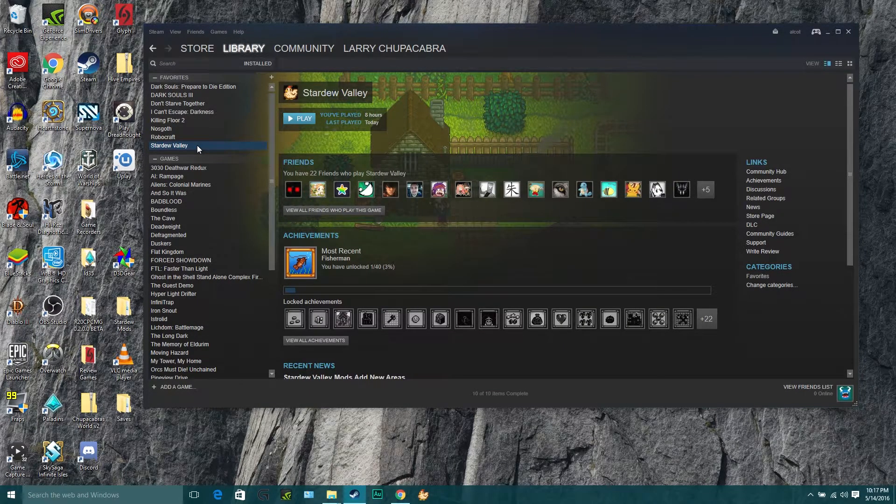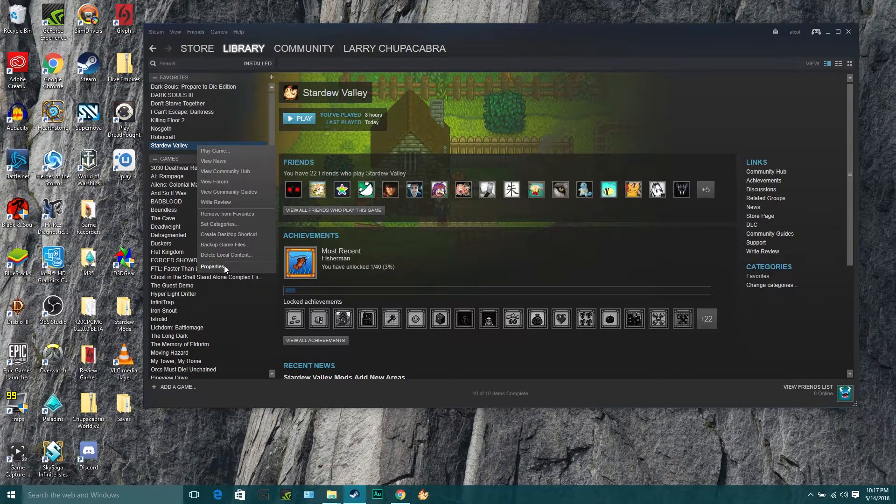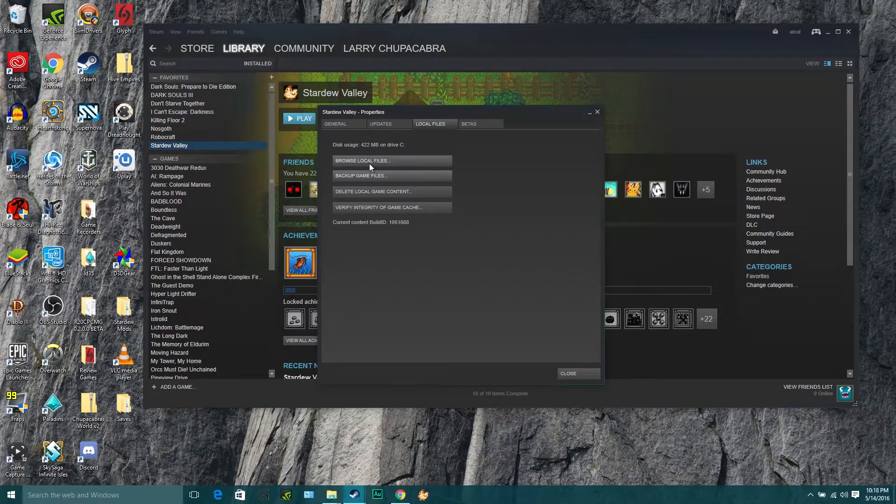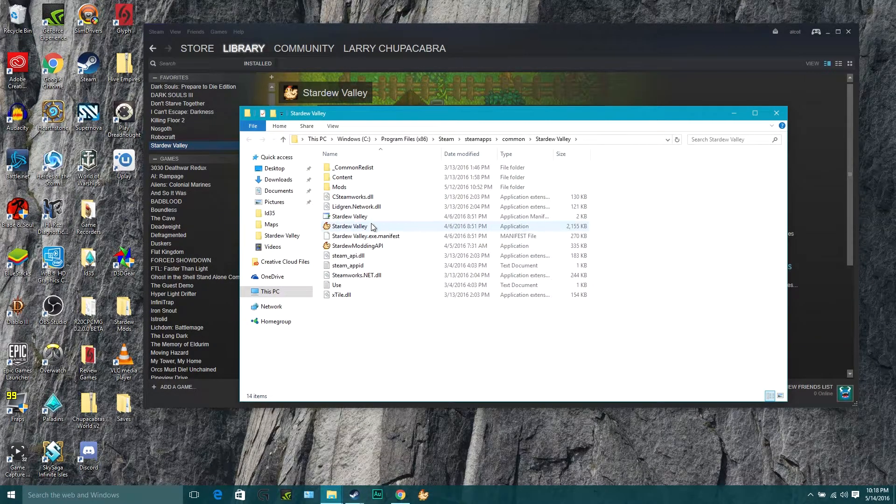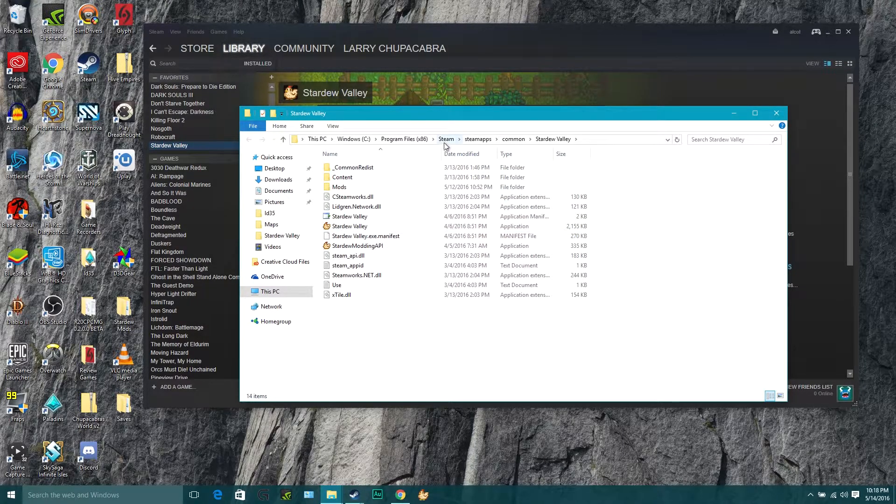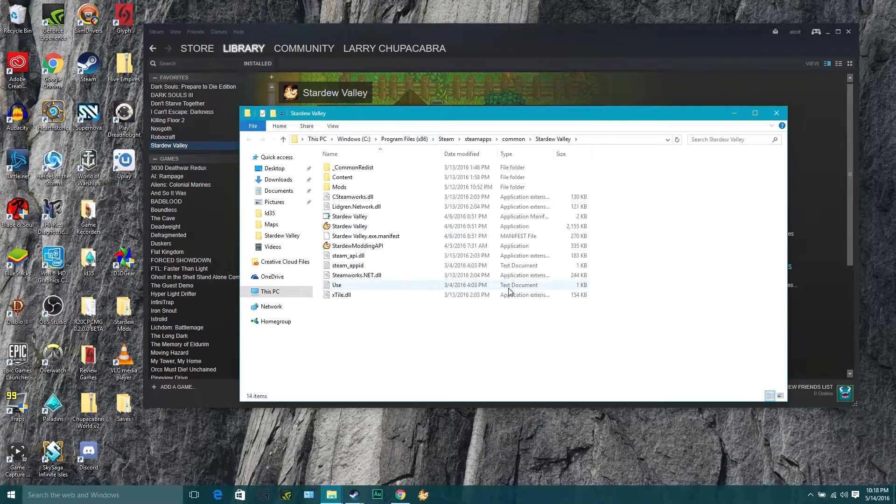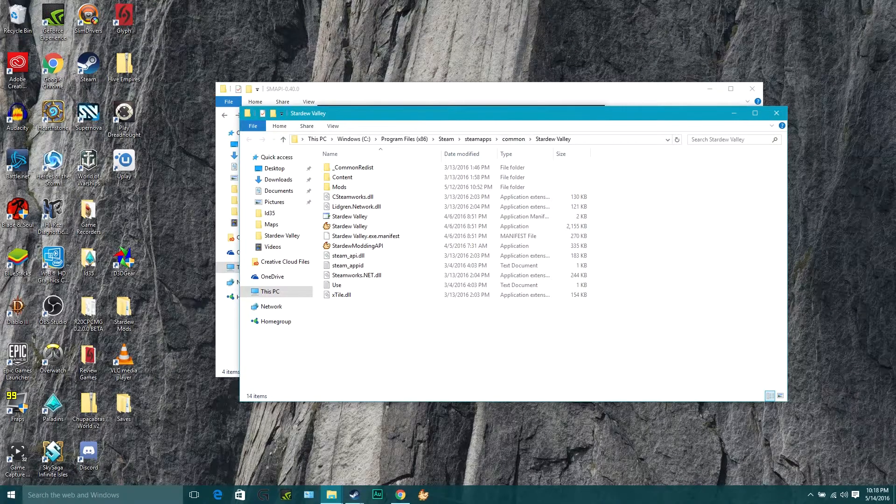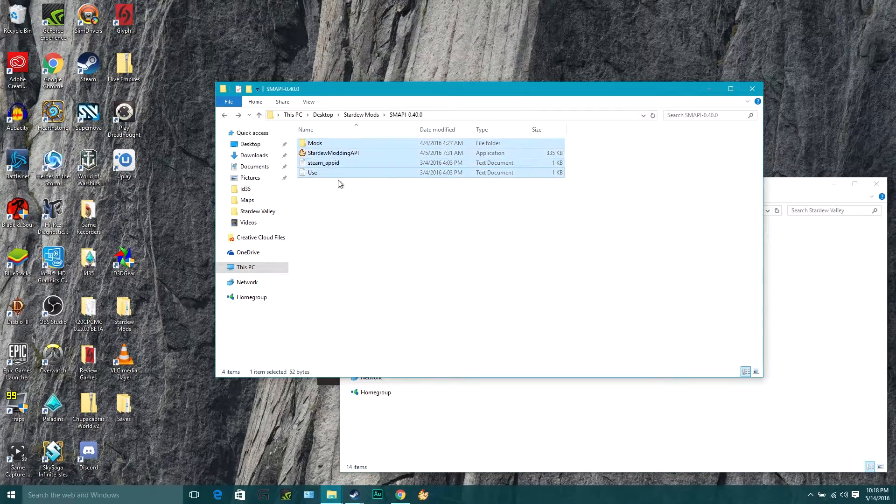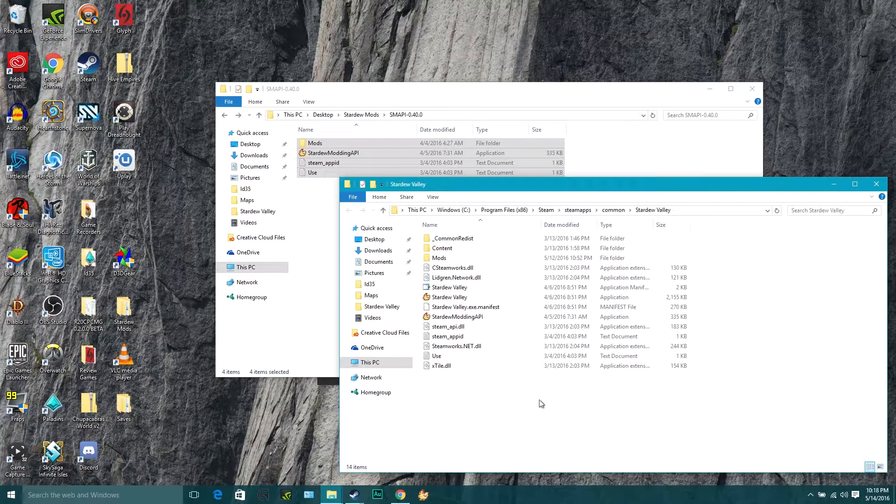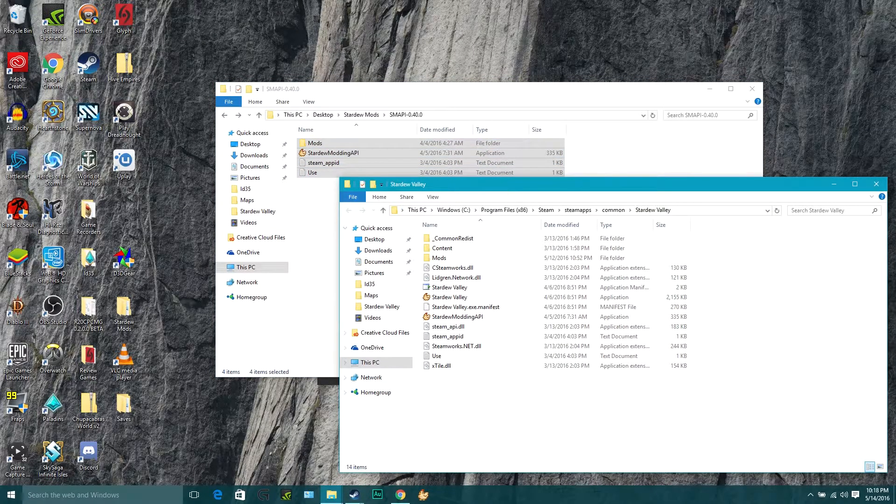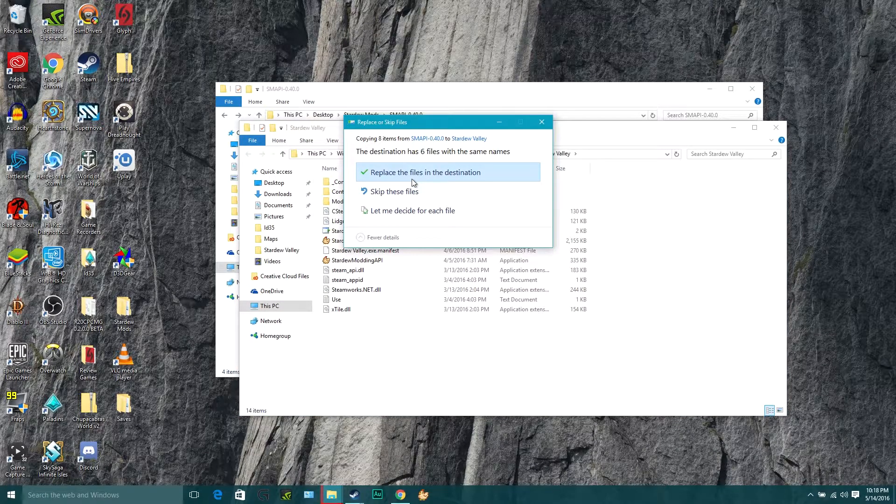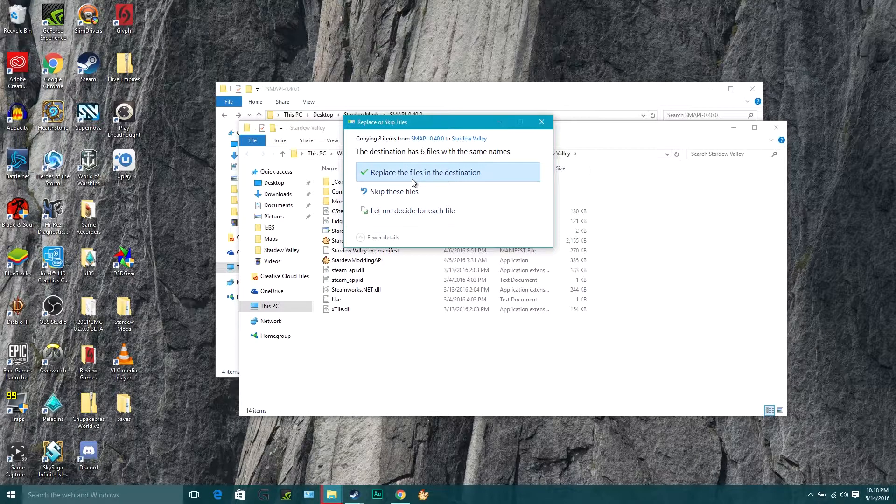So once you've got all that stuff backed up and ready to go, just right click Stardew Valley, go to the properties button, go to the local files tab, go to browse local files, and this will open up the location where Stardew Valley is installed inside of the Steam folder inside of your programs folder. And this is where, after we close Steam, you simply highlight all these files you want to move over, hit Ctrl C to copy them, and then come over here and click inside the window where everything else is and hit Ctrl V to paste them over. And then you've got it installed and you're almost ready to go.